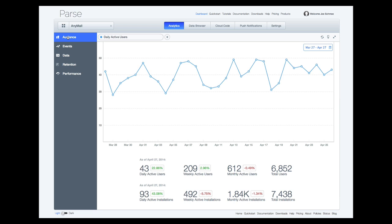Most app developers know that to be successful, they need to attract lots of users. Tracking the growth of your user base is easy with the new Audience tab in Parse Analytics. Let's take a look.